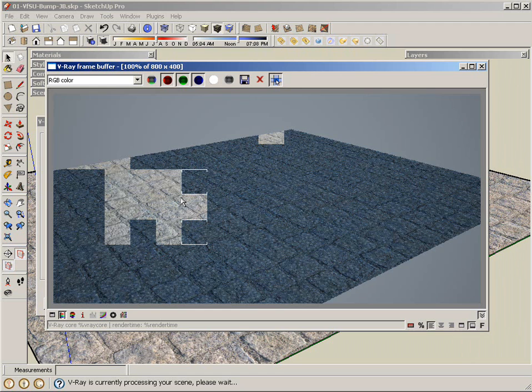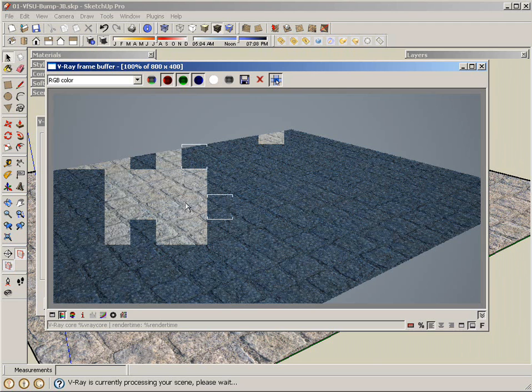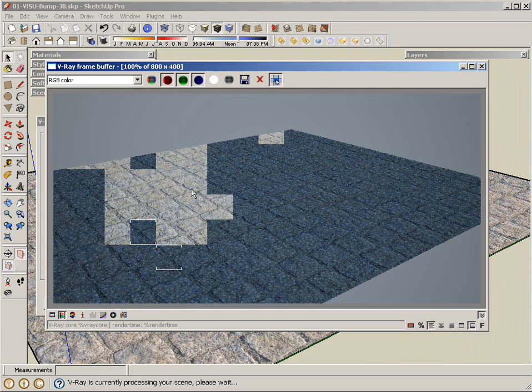And what's important to remember is that you don't have to adjust any UVW map on the V-Ray for SketchUp Material Editor. Everything is read by V-Ray through the SketchUp Materials. So I think we get the idea here.